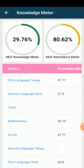We can see two circles here. One is the attendance meter, which shows the attendance of the MLPs assigned to the student. The other is the knowledge meter, which shows the marks percentage obtained from the attended MLPs.